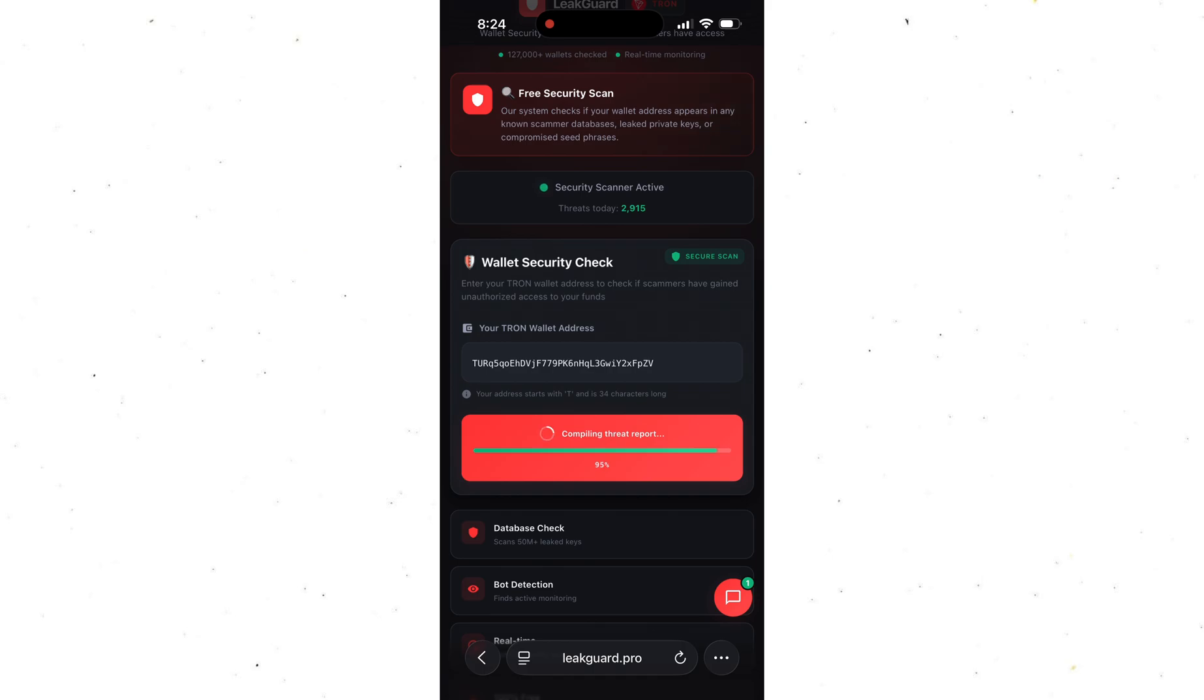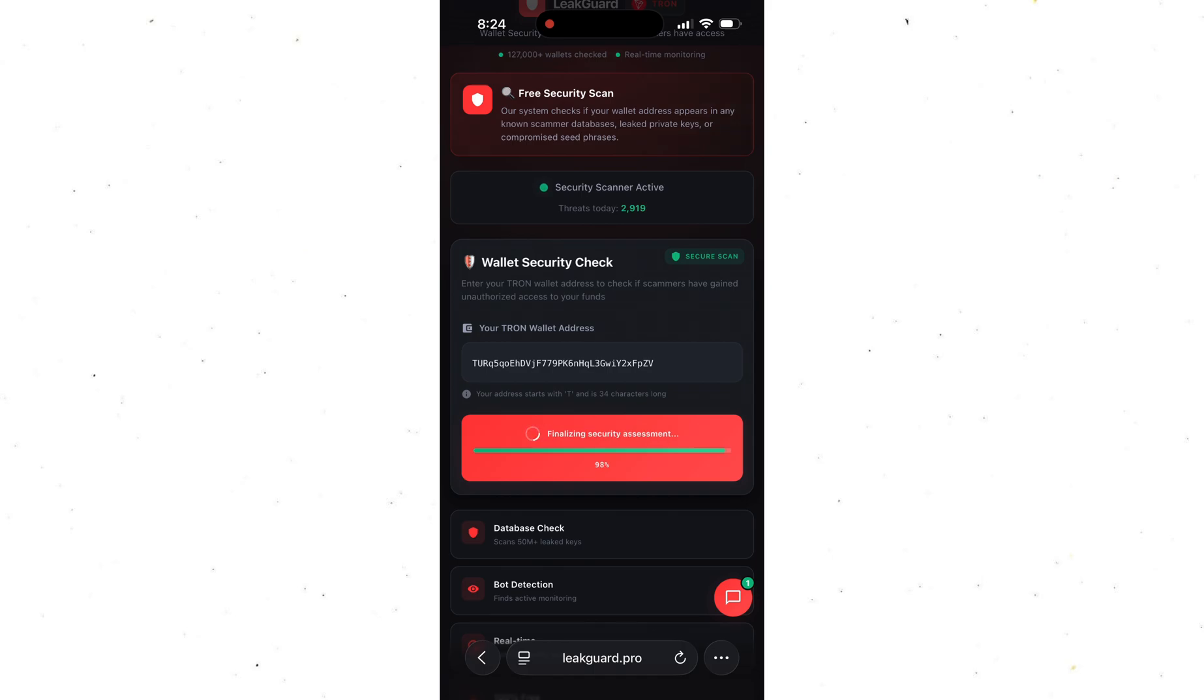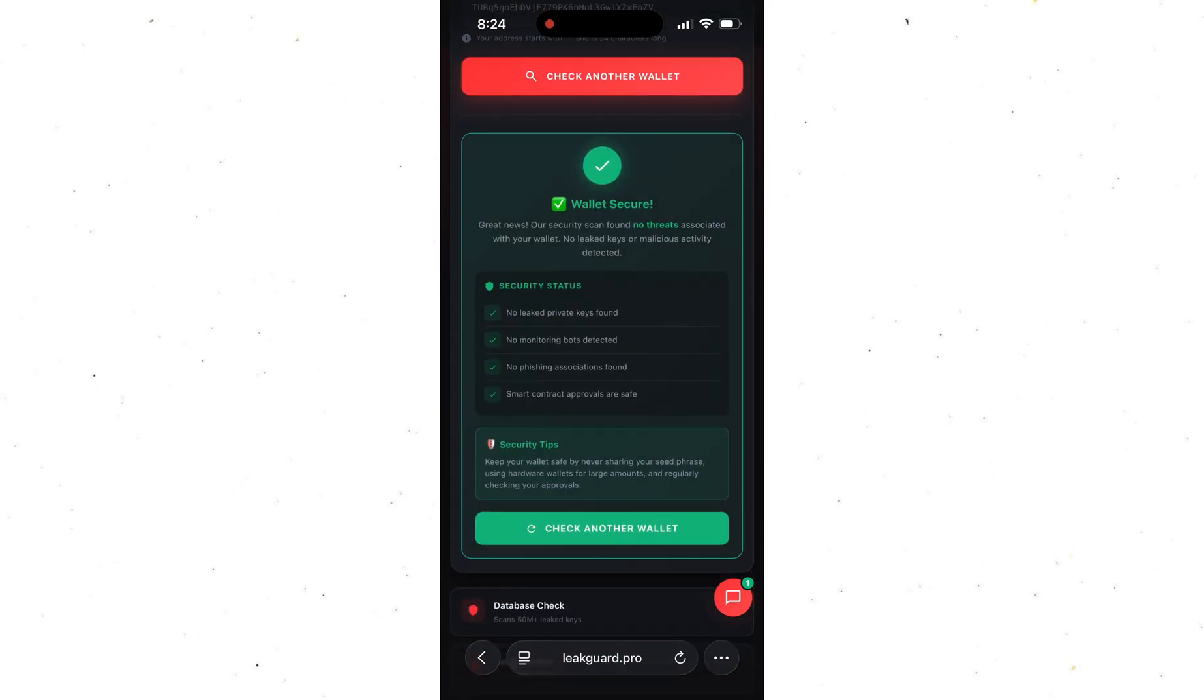Okay, the scan is done. The good news is my wallet is 100% safe. No leaked keys, no shady approvals. So I can keep using it without worrying.